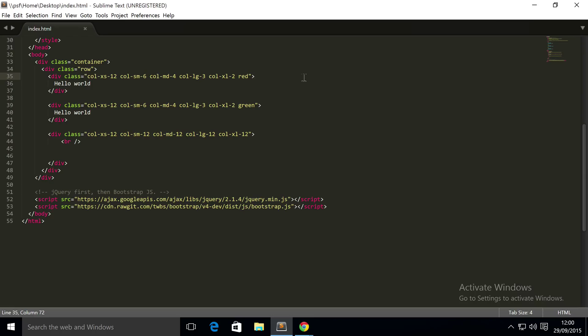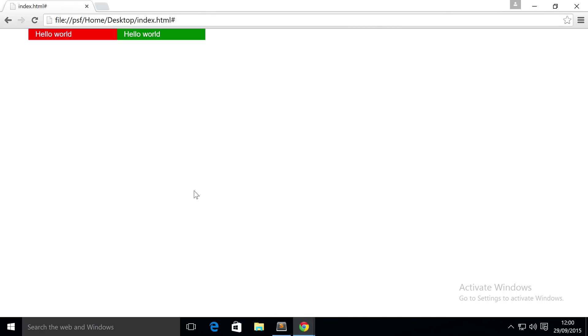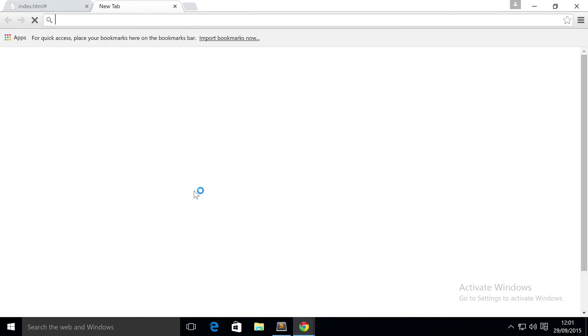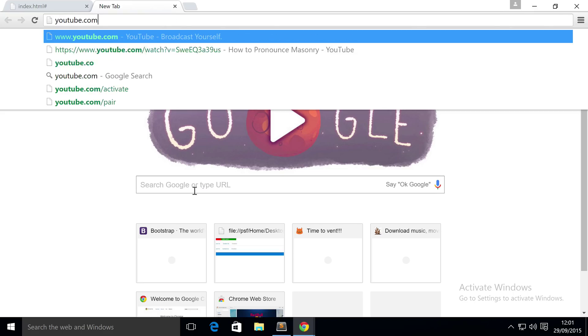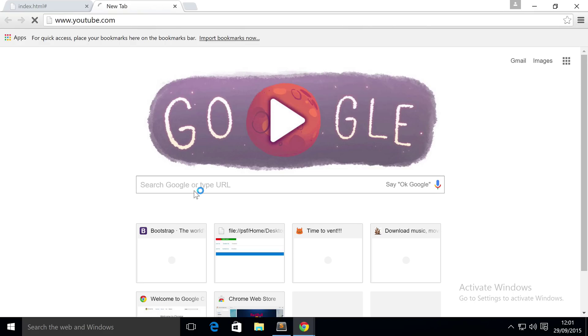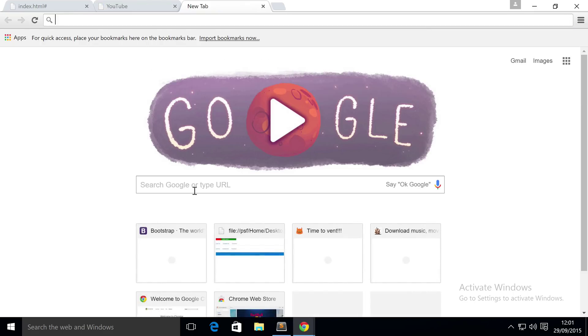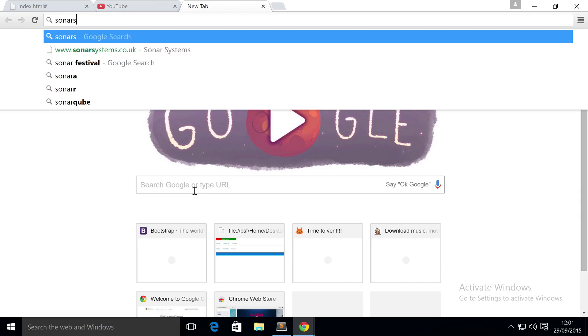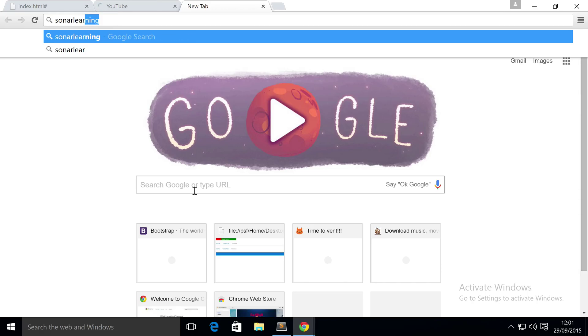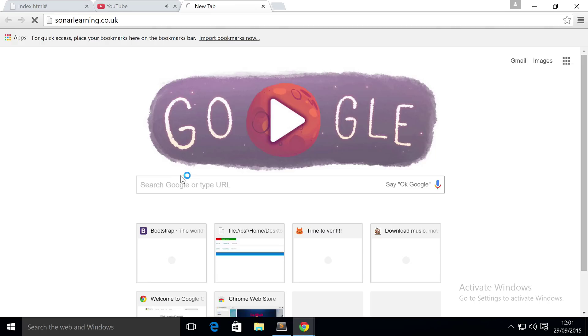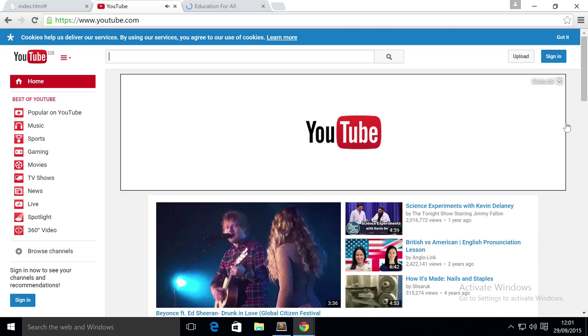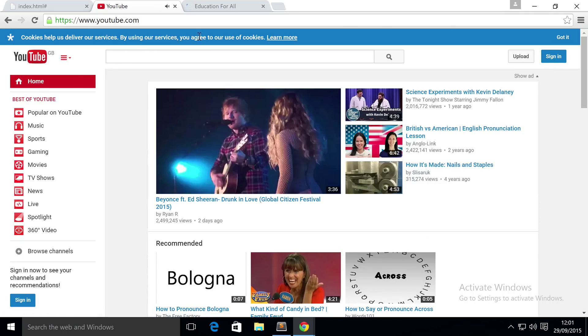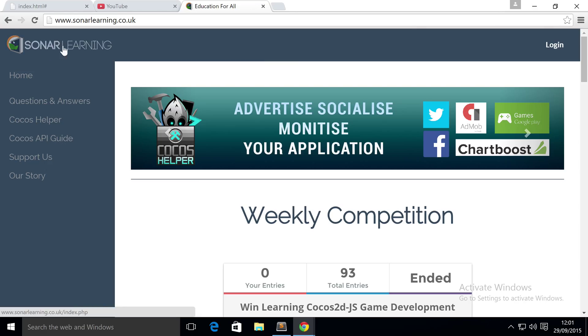So let me quickly go on a couple of websites. If I go to youtube.com, I'll go to our website as well, Sonar System. Okay, I'll go to Sonar Learning.